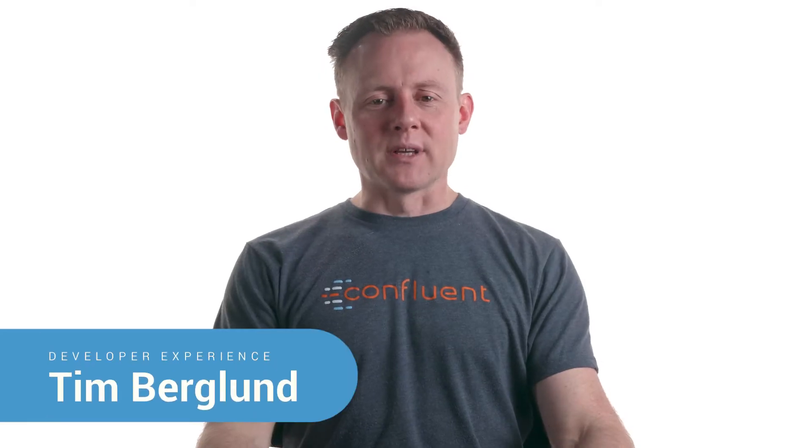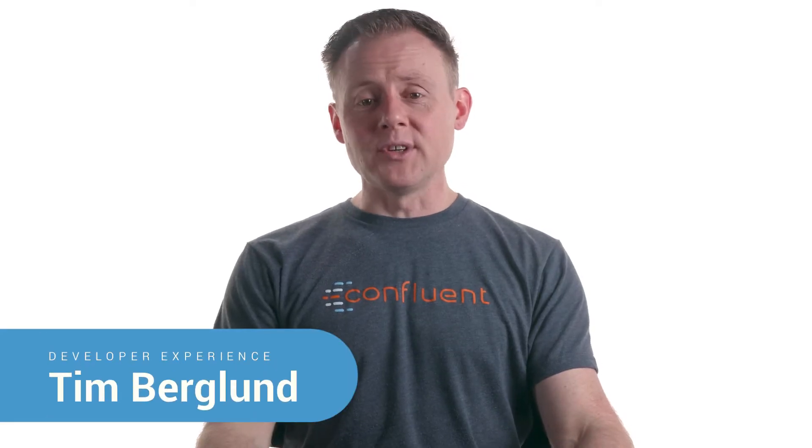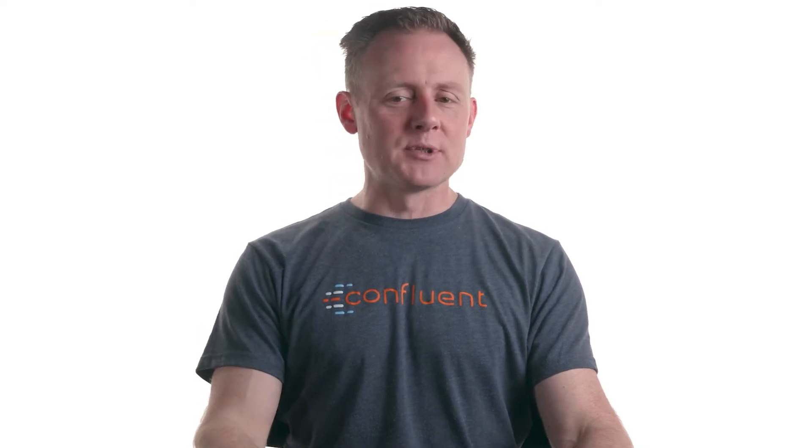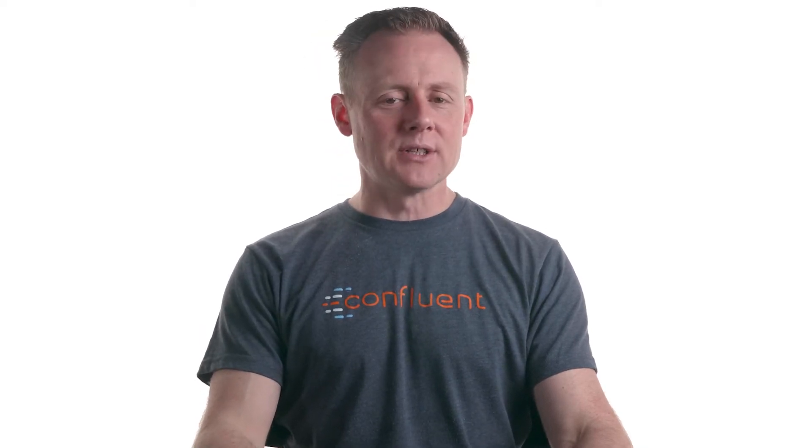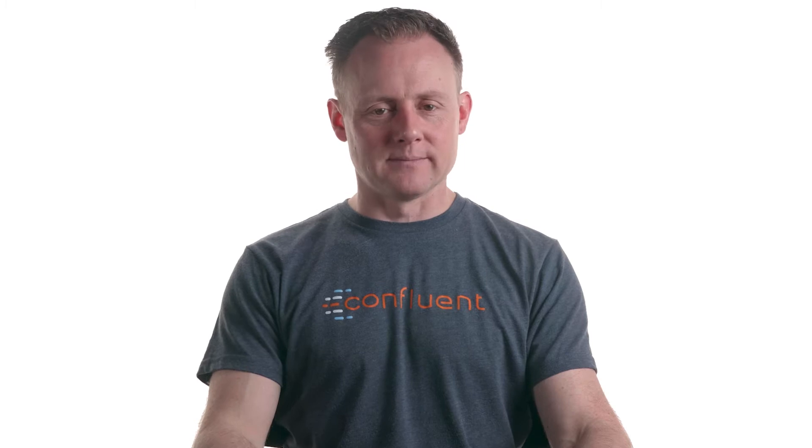Hi, I'm Tim Bergland with Confluent. This is an introduction to Confluent Platform Security, part three: encryption, authentication, and authorization. In part two of this series, we got the CP demo project set up and running. Now let's take a look at how it's been secured and how we can interact with its security features.